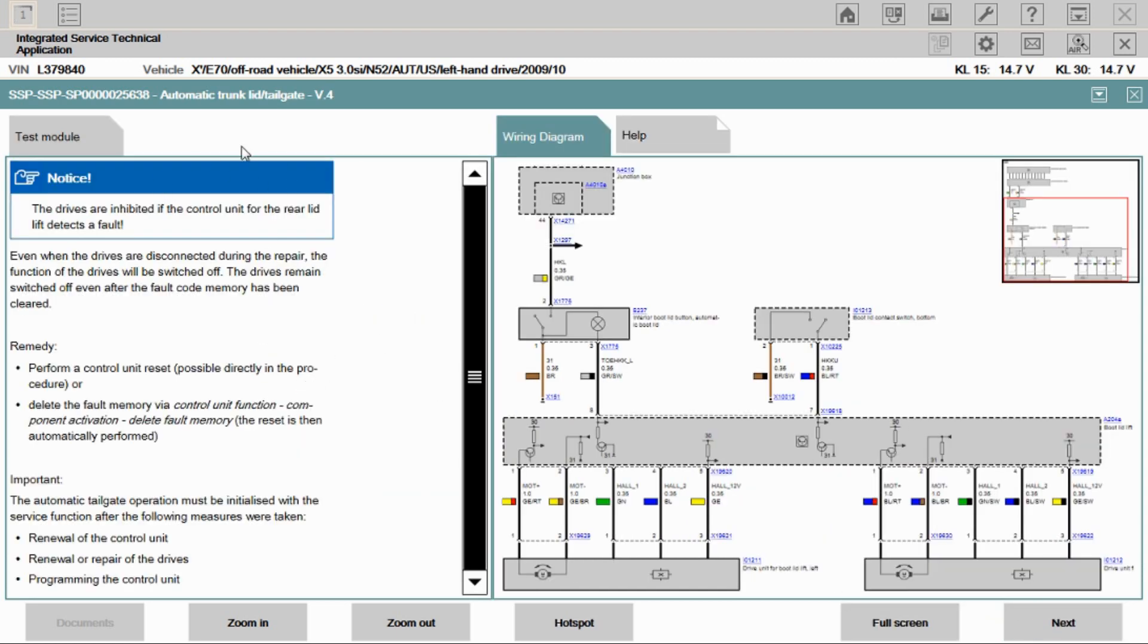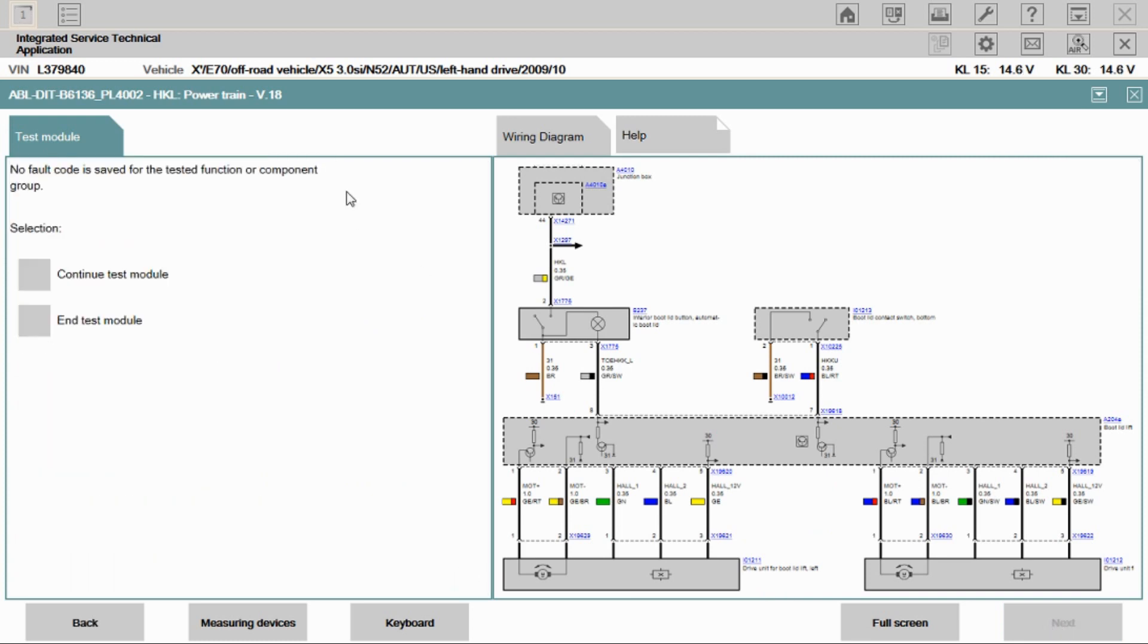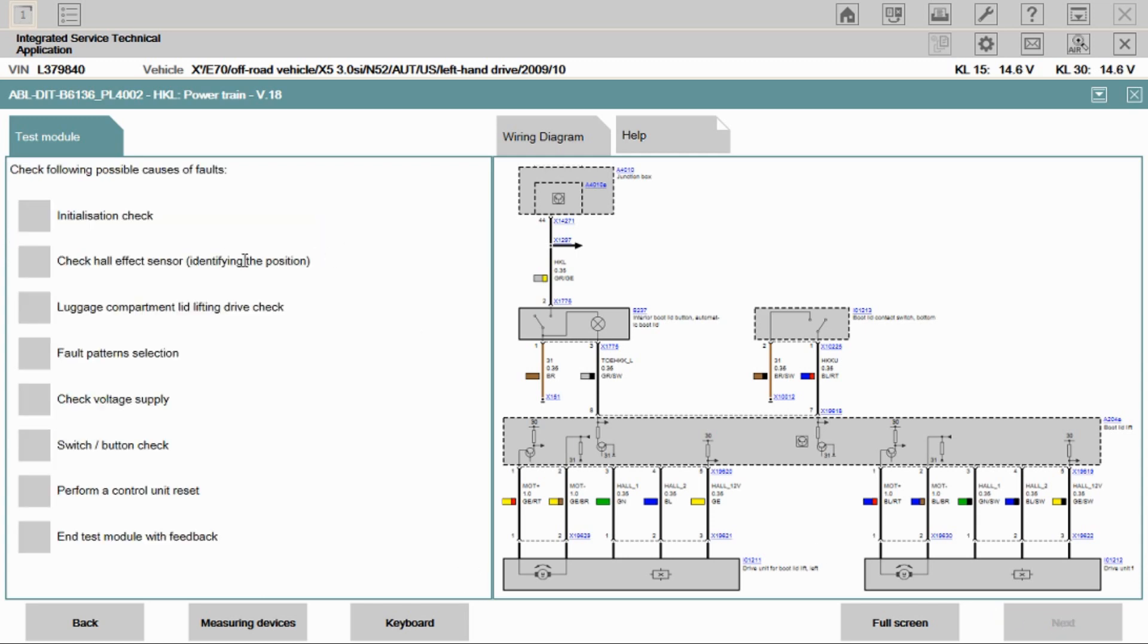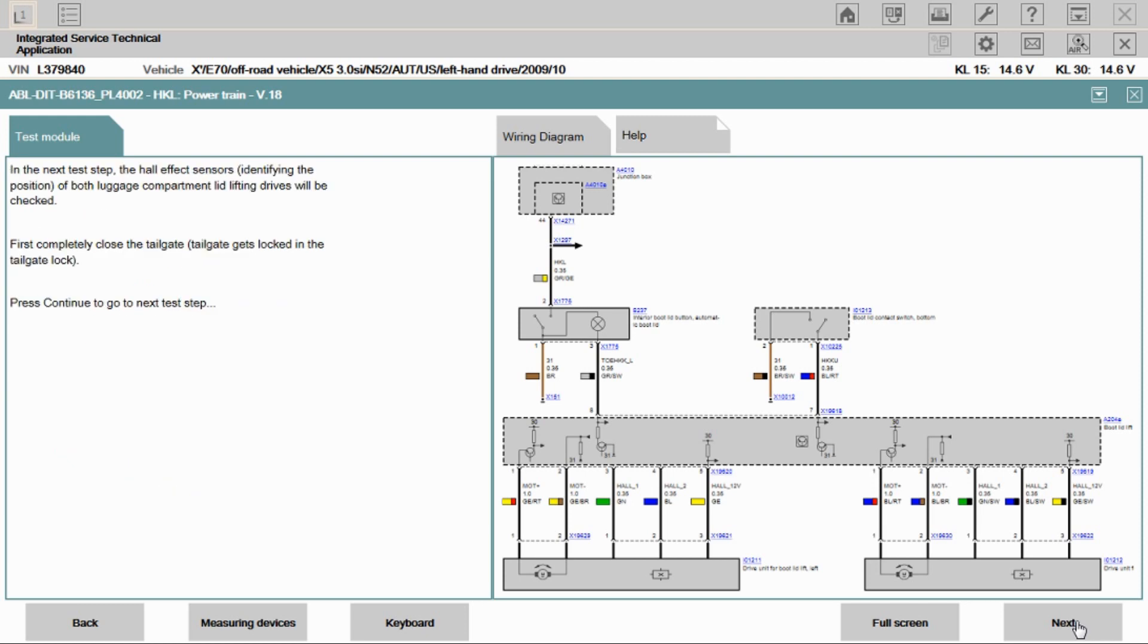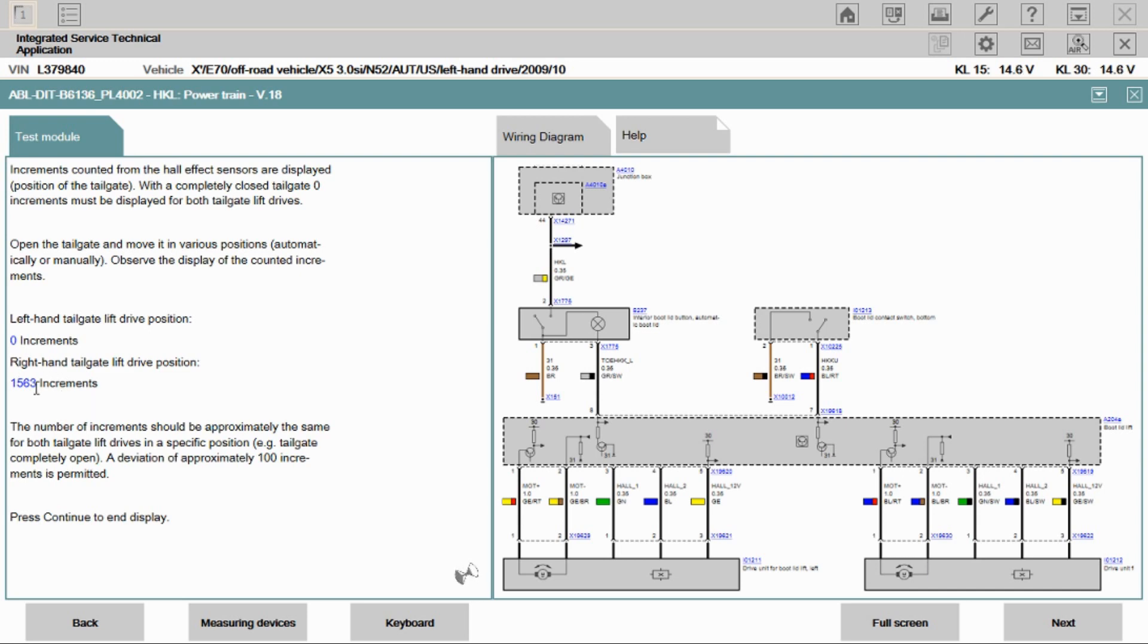So with that in mind, I want to take a look at the hall sensors. So we will go into the test module. We'll hit next. It says there's no fault code stored, which we know. We're going to continue with the test module anyways. Is there a complaint of water ingress in the luggage compartment? No, there's not. And what we want to do is we want to go down to check hall sensor, identifying the position. And what this is going to do is this is going to show us the hall effect sensor position count ups as the module seeing it. So we'll hit next. It wants the tailgate closed to start. So with the tailgate closed, we see the left hand and the right hand are at zero increments. So we'll go ahead and we'll push this button again. And we see that the right hand hall sensor counted up to 1563. The left hand didn't count up. So we have a fault with the left hand hall sensors.